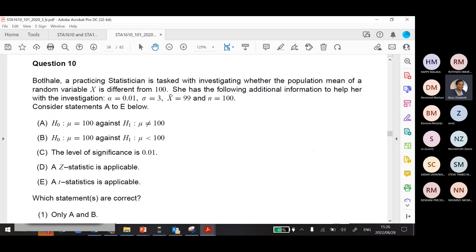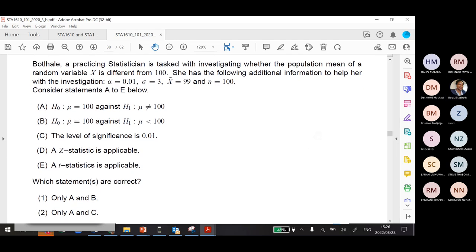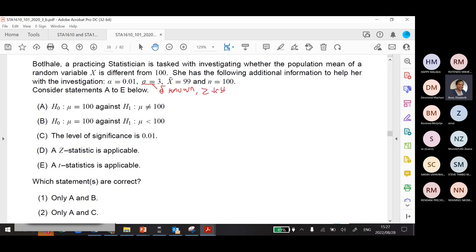Question 10: Botali, a practicing statistician, investigates whether the population mean of a random variable X is different from 100. Additional information: alpha = 0.01, sigma = 3 (population standard deviation known), x-bar = 99, n = 100. Since sigma is known, we will automatically use Z testing.